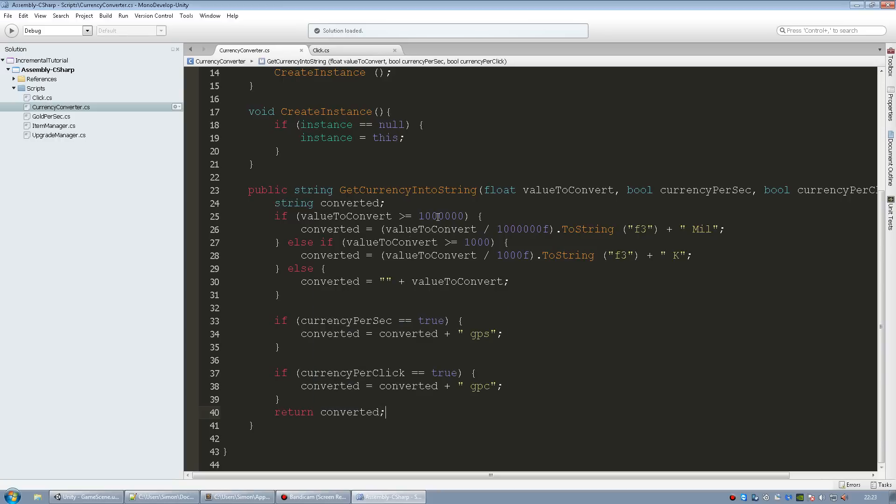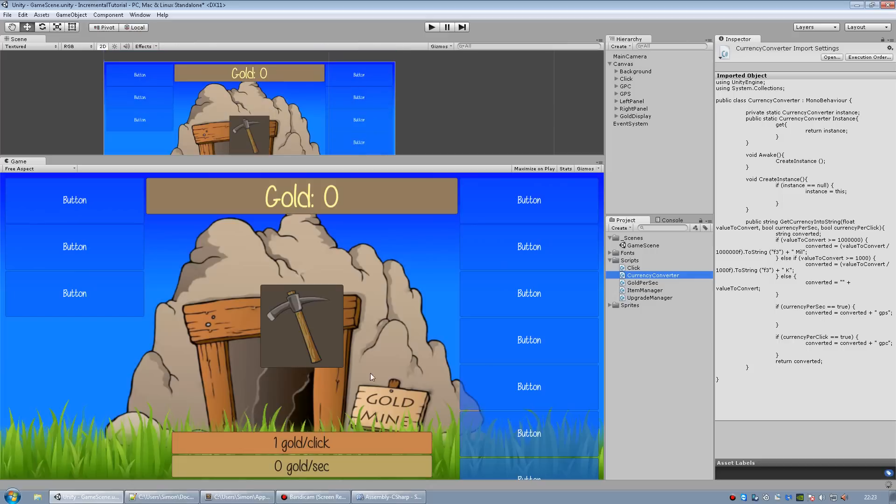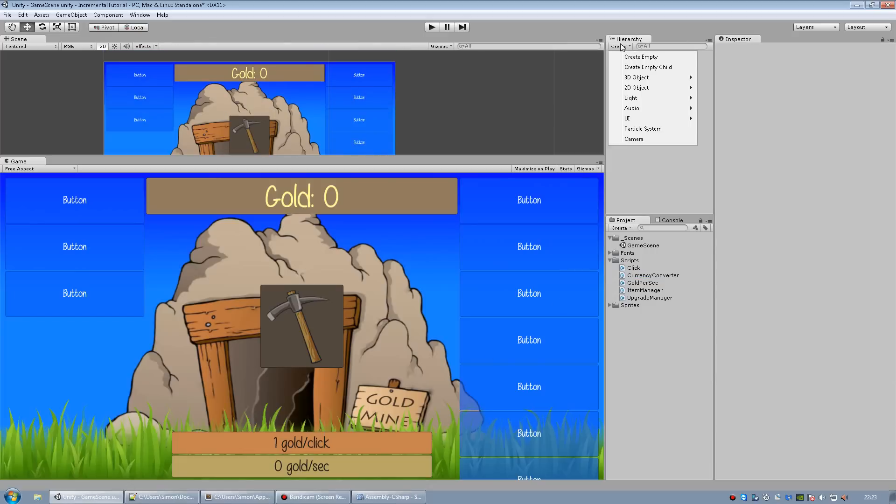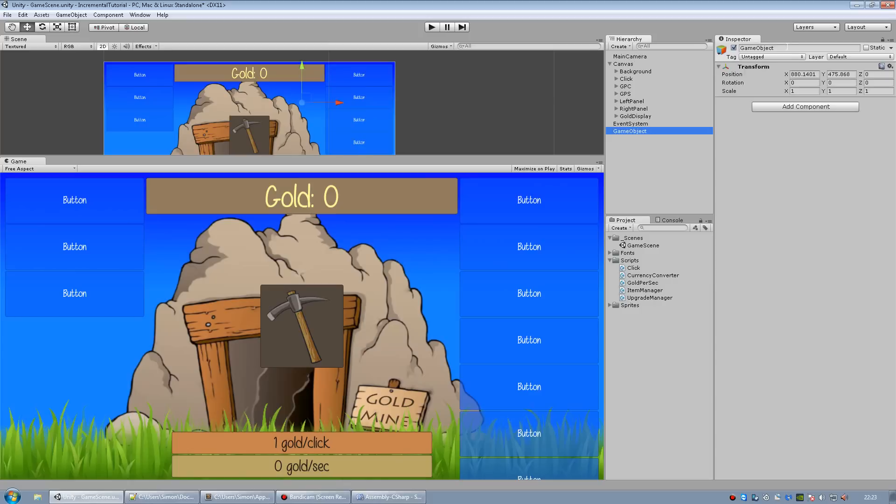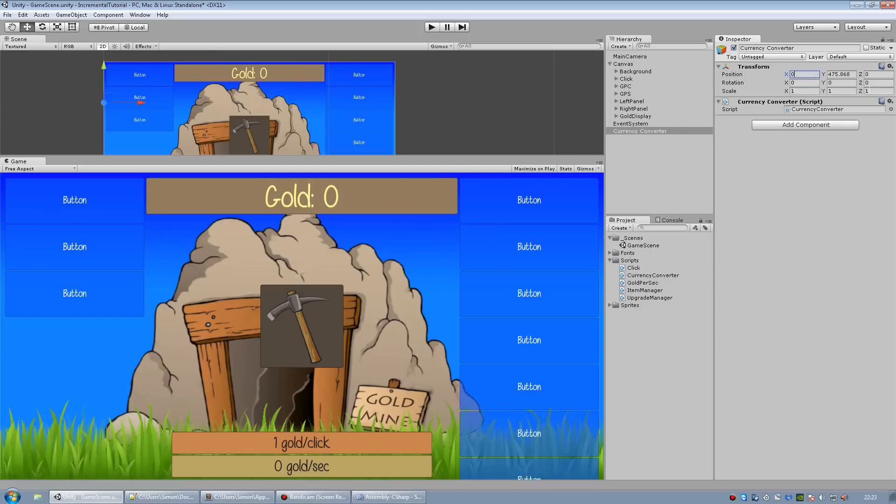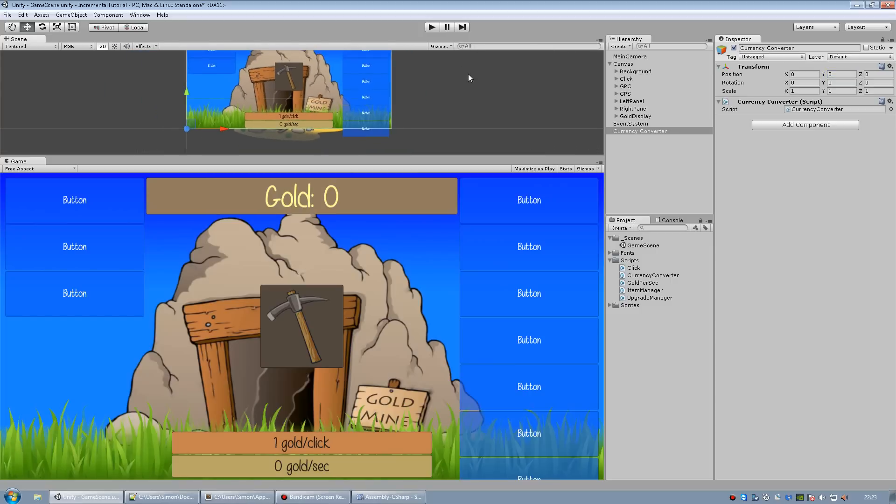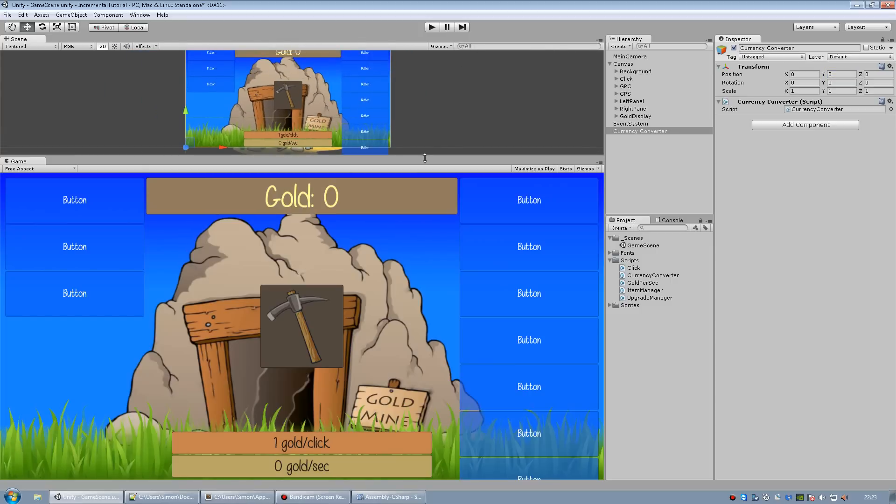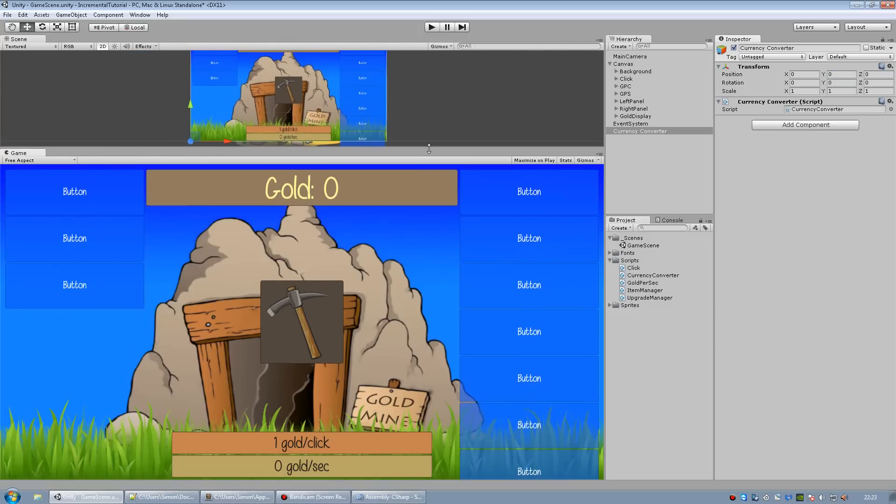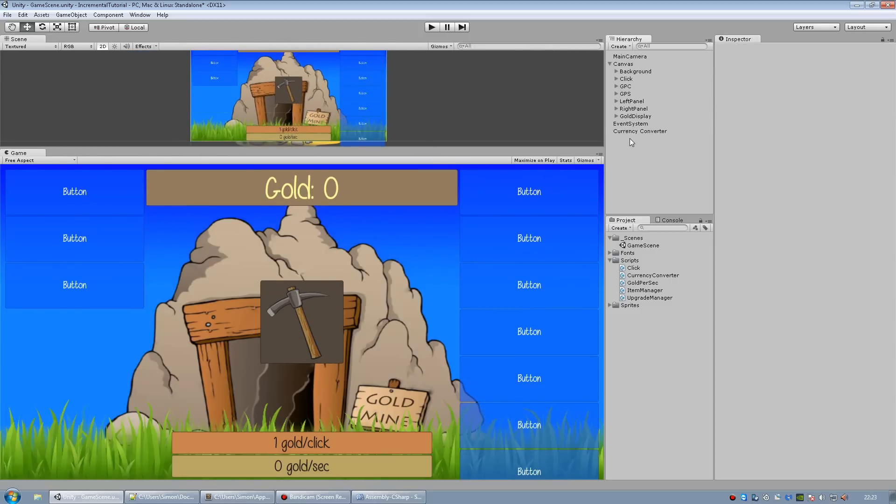I'm going to go back to unity. I'm going to create an empty game object and just call this currency converter and just add the script onto here. It doesn't need to be anywhere. I'm just going to place it in the center because I've been taught that way so I'm just going to do that.